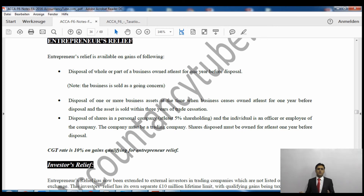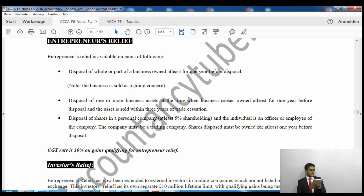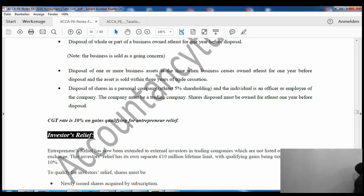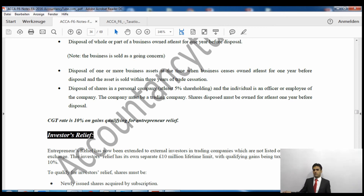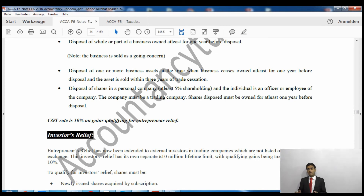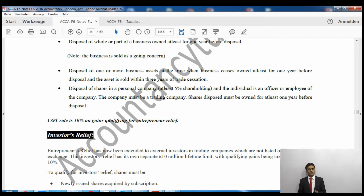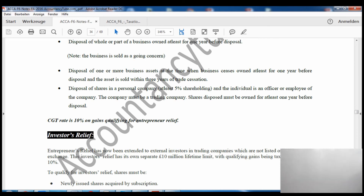Entrepreneur relief is available to entrepreneurs — people who have started their own business. It applies to the disposal of the whole or part of a business owned for at least one year before disposal. For example, if I have a small shop, traded for one year, and then sell that shop, I will qualify for entrepreneur relief. The business must be sold as a going concern.